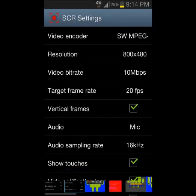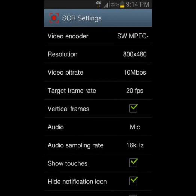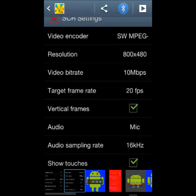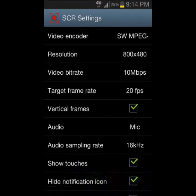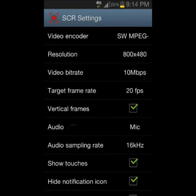Once you go to settings, all this will appear: video encoder, resolution, video bitrate, frames per second, vertical frames, and audio — it could be mute or mic. You don't really have mic, it's just like screen audio.